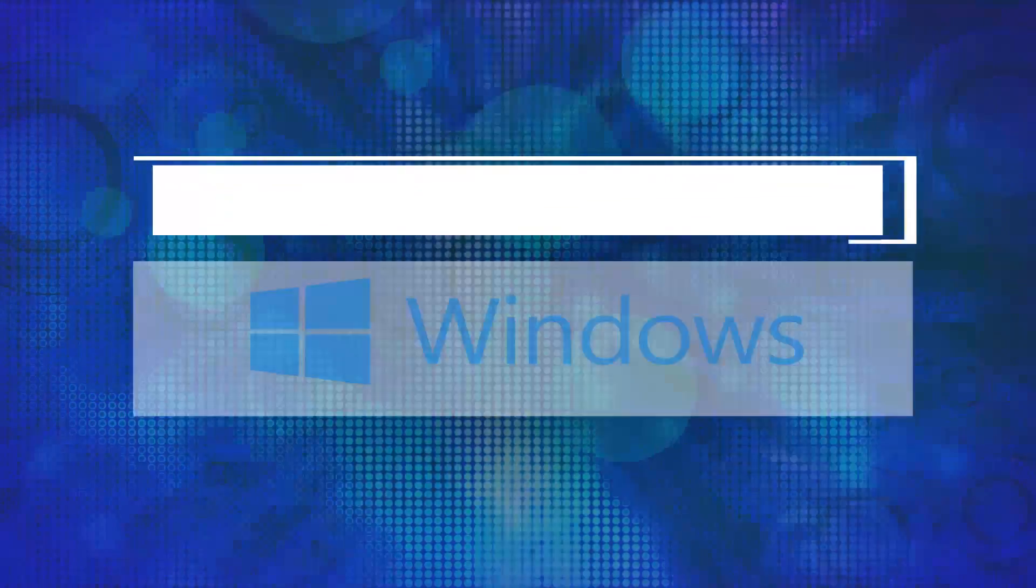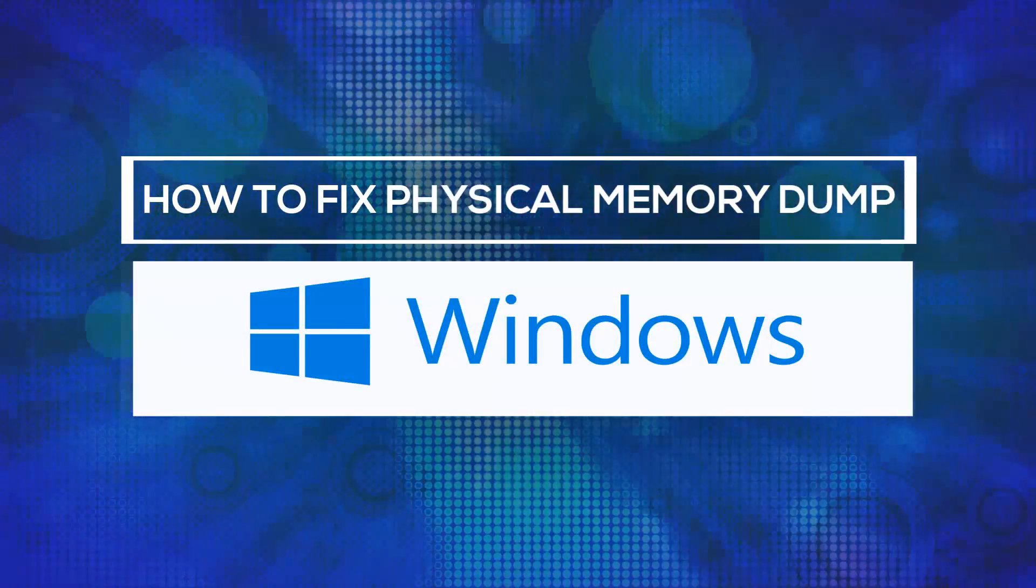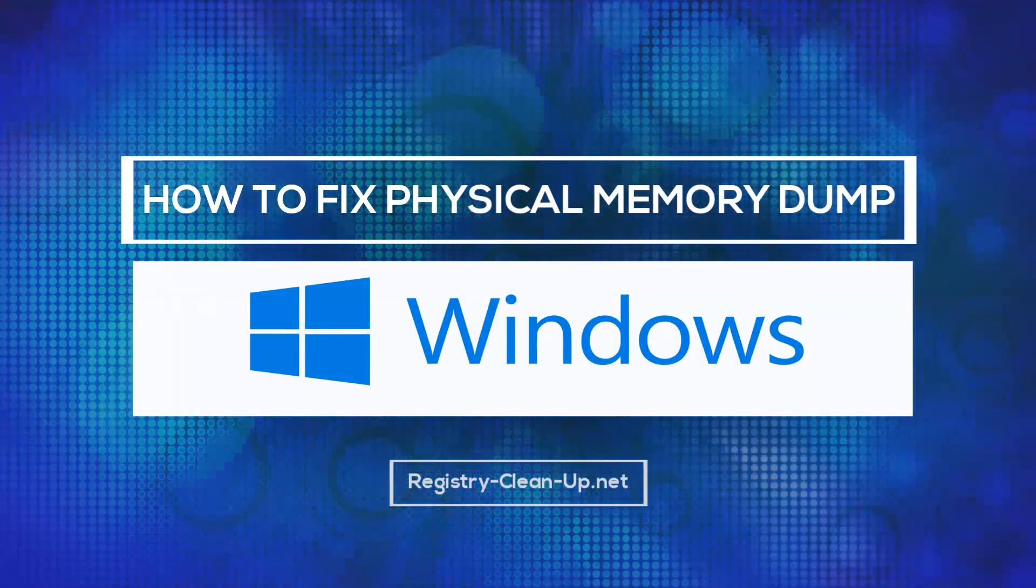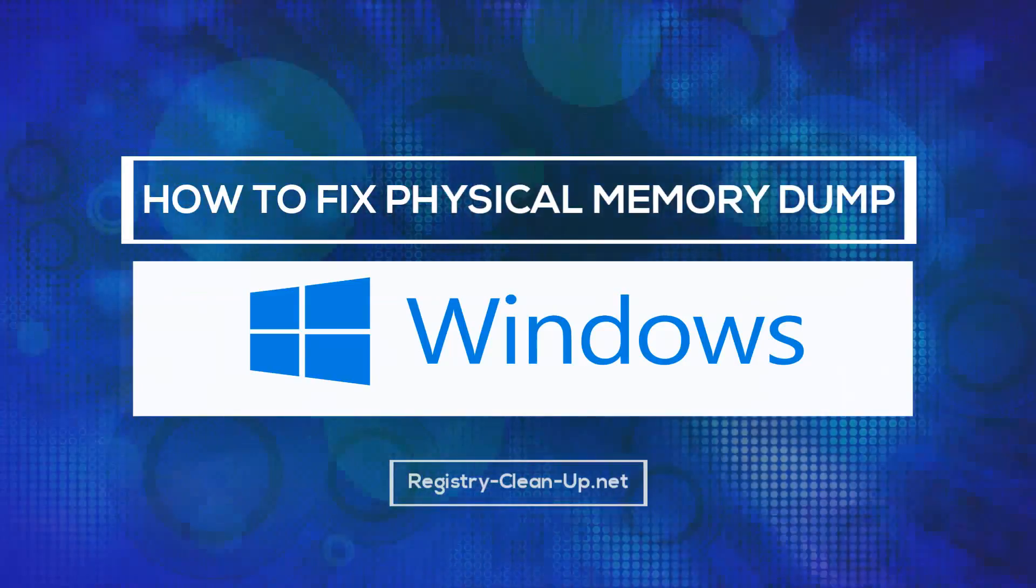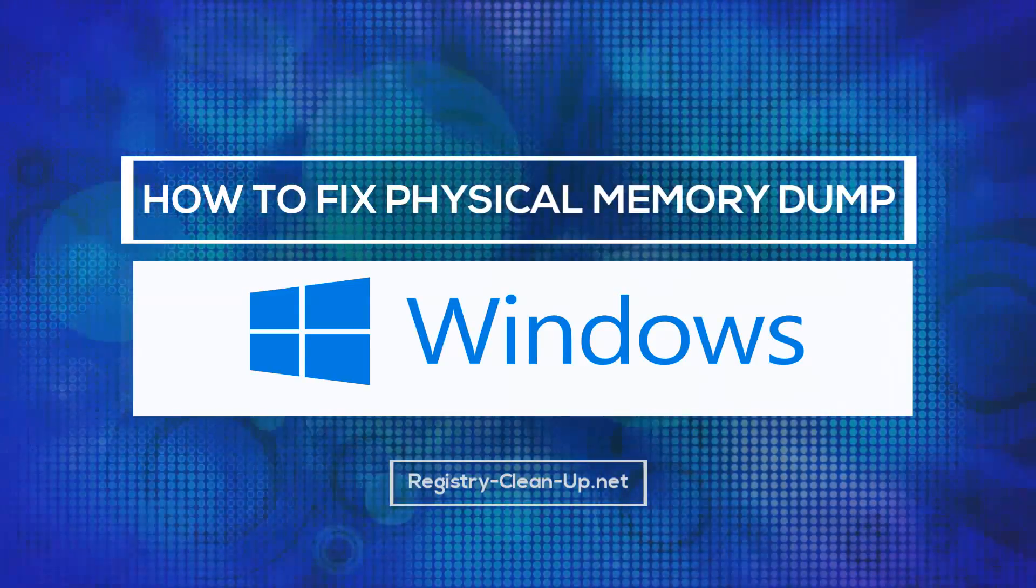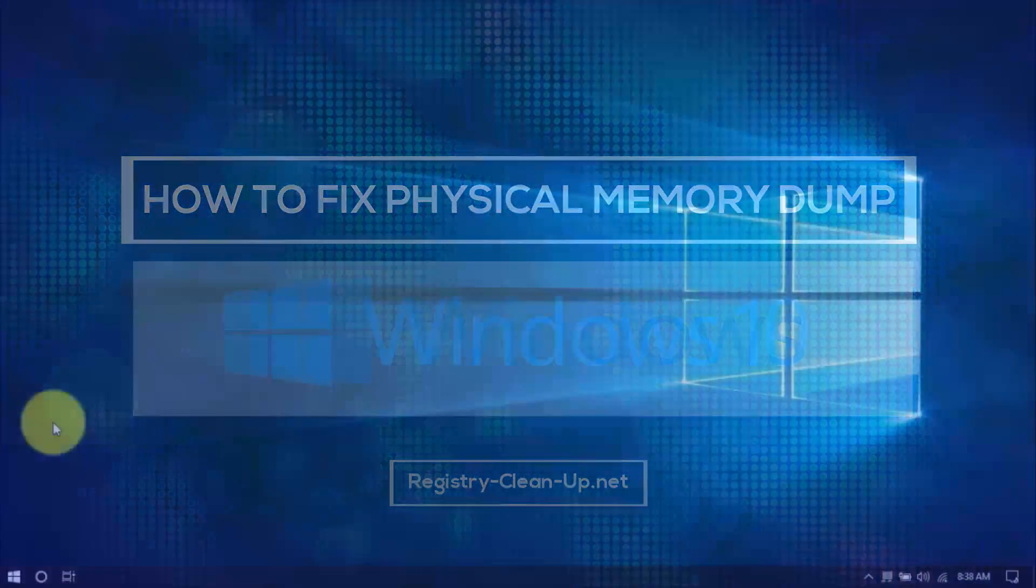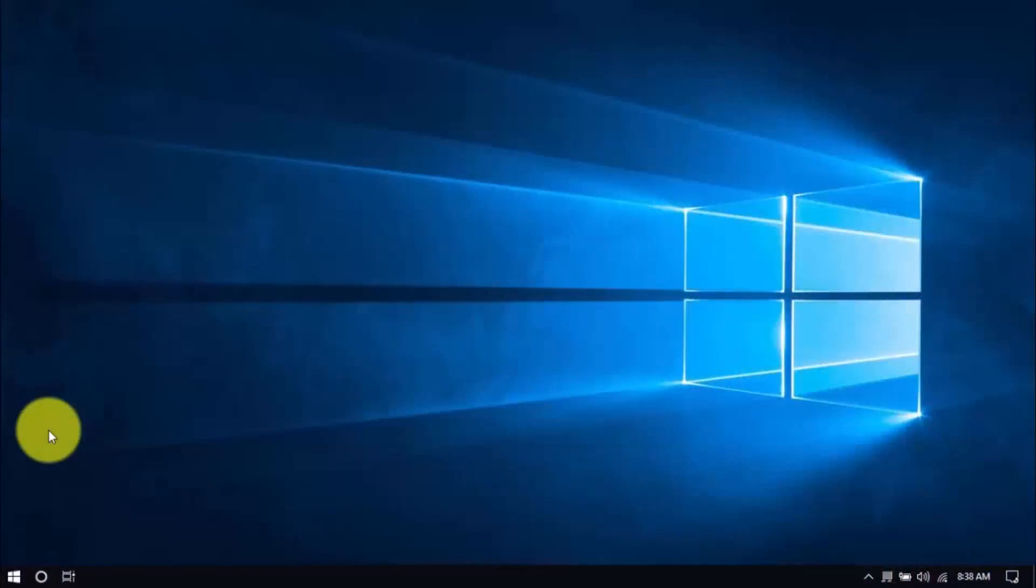Hey guys, in this video I'll show you how to stop the physical memory dump blue screen. With these simple tips, you can hopefully avoid expensive repairs or having to buy a new computer. Let's dive in.